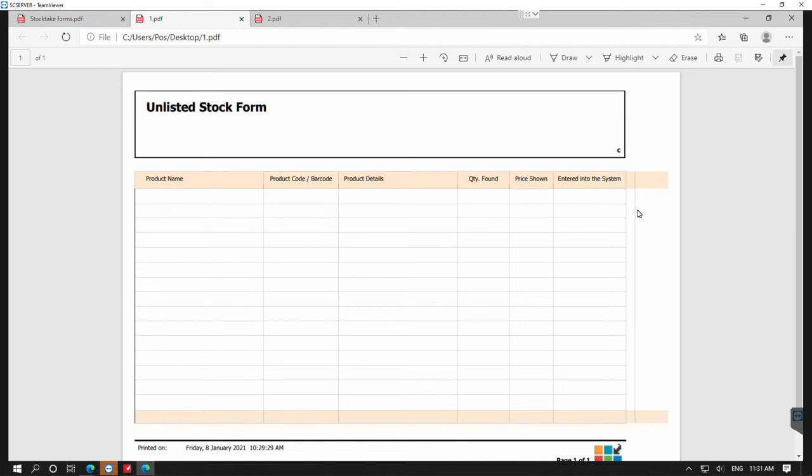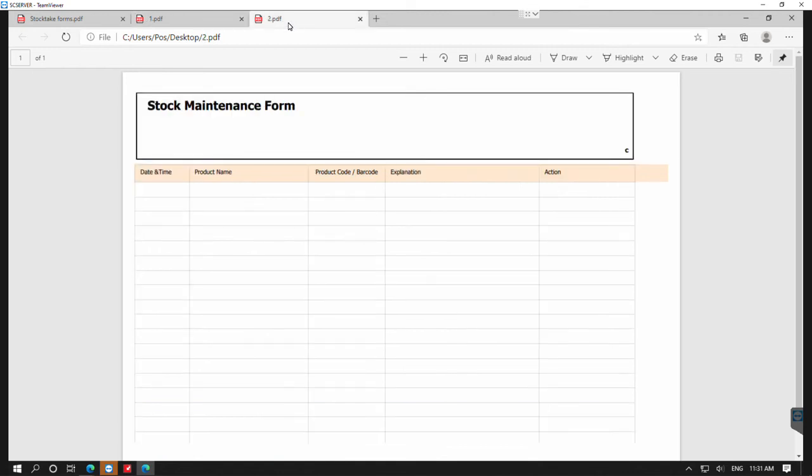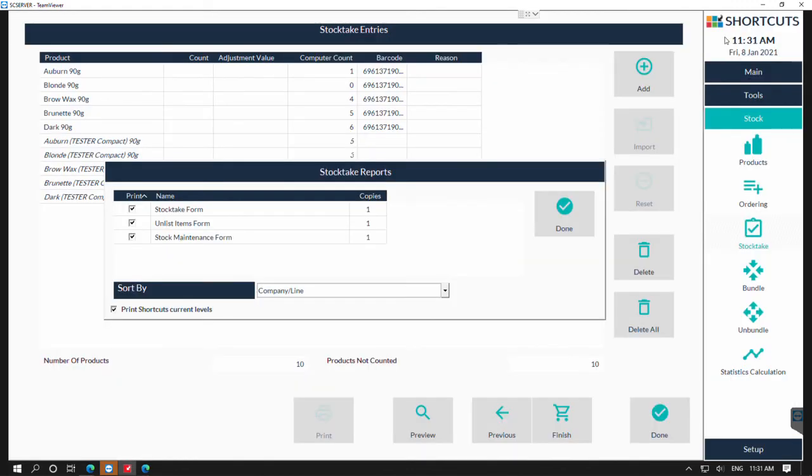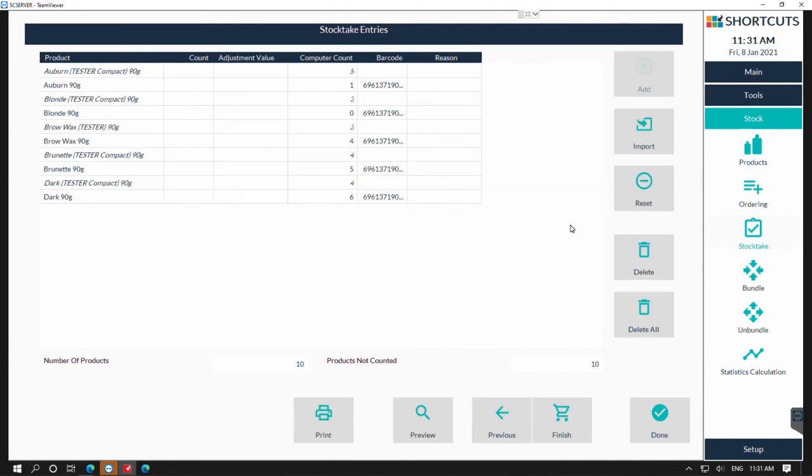The next form is a stock take maintenance form, so this will be really useful to list any products that are no longer usable, and an example of that could be a product that has expired. Once you have selected the forms that you're going to print, you can then print them by pressing done.